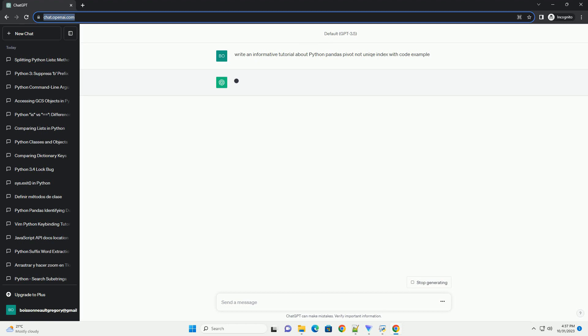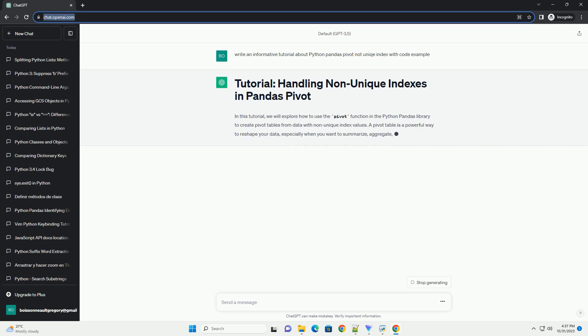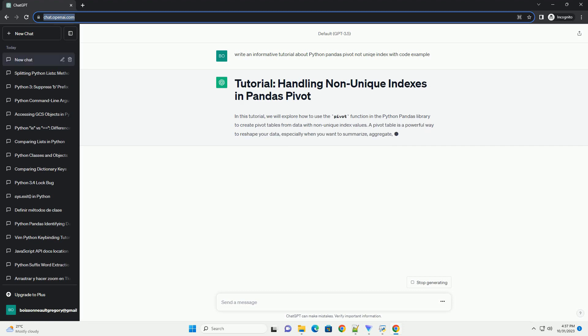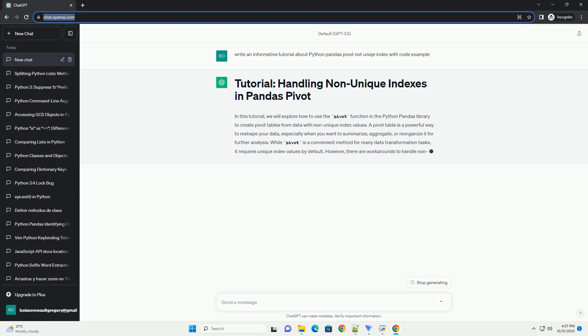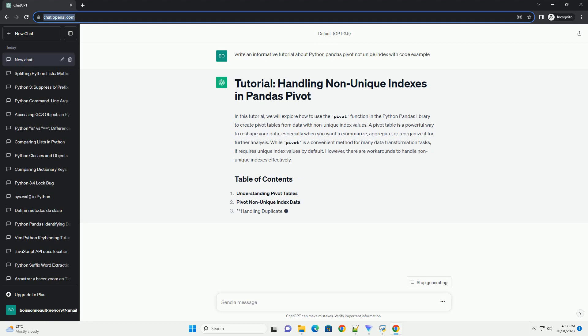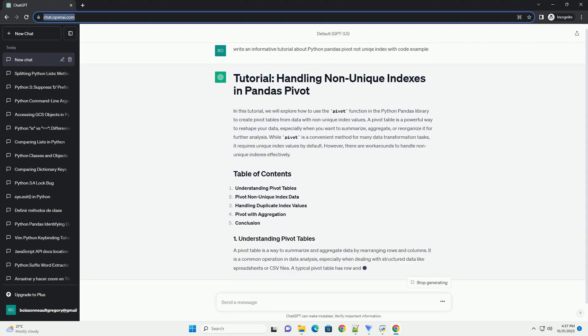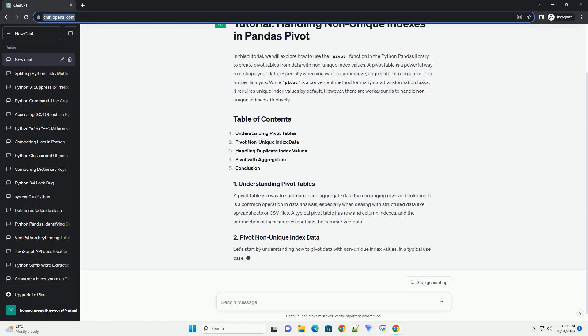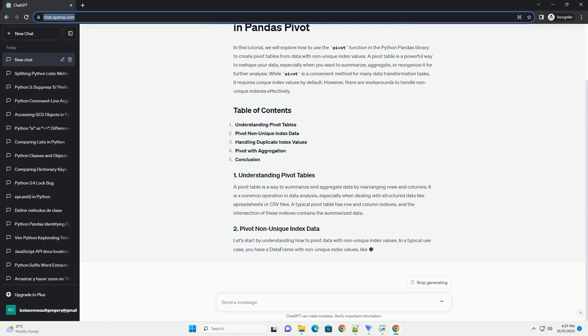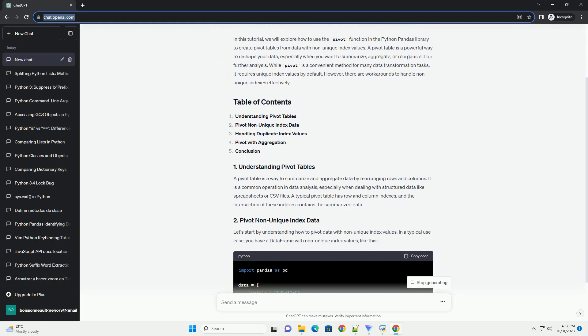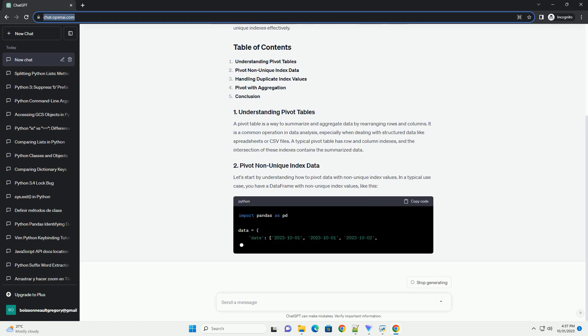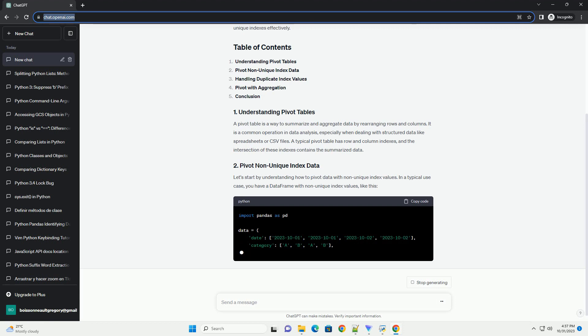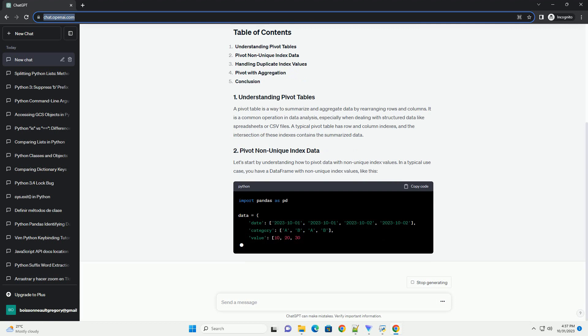A pivot table is a powerful way to reshape your data, especially when you want to summarize, aggregate, or reorganize it for further analysis. While pivot is a convenient method for many data transformation tasks, it requires unique index values by default. However, there are workarounds to handle non-unique indexes effectively.